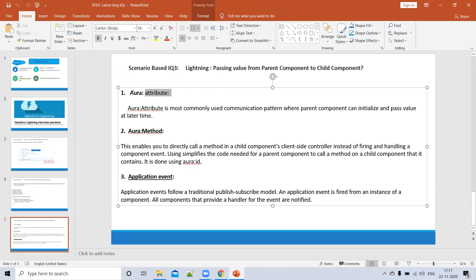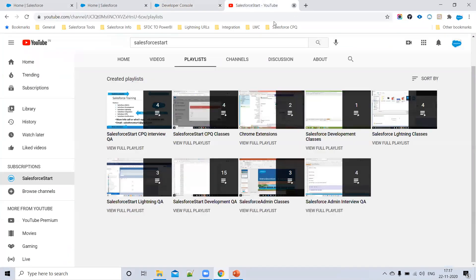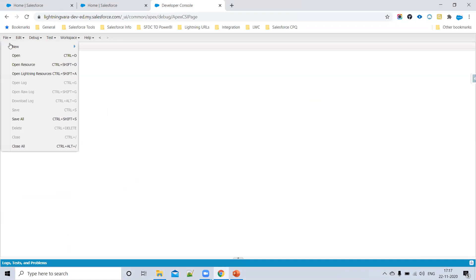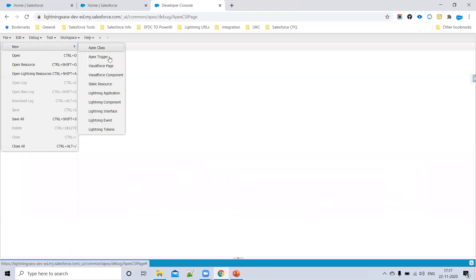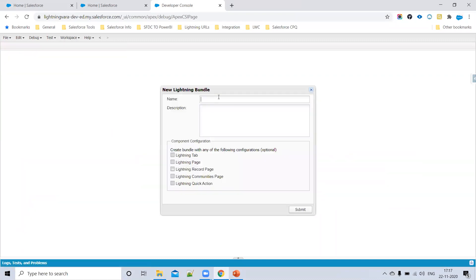First we'll discuss about using an attribute — this is the easiest way to pass data from parent to child. I'll open my org and create a child component. For example, I'll name it 'childComponent'. This is my child component — zero one. If you want to use this component on any page, you can do so. Click submit.